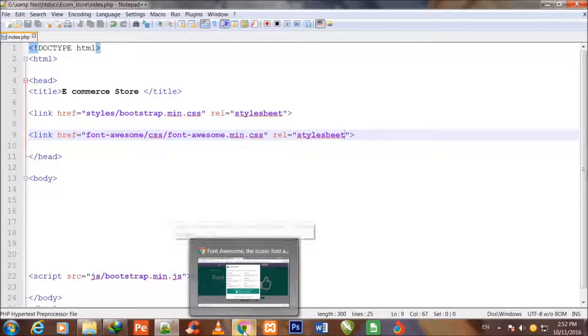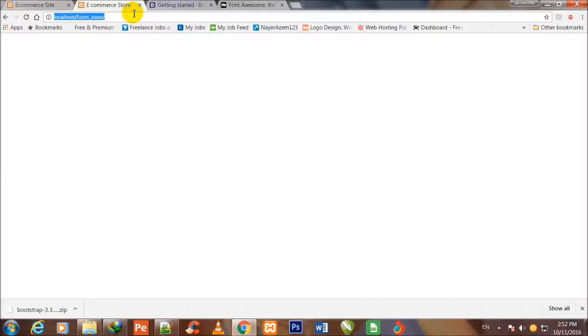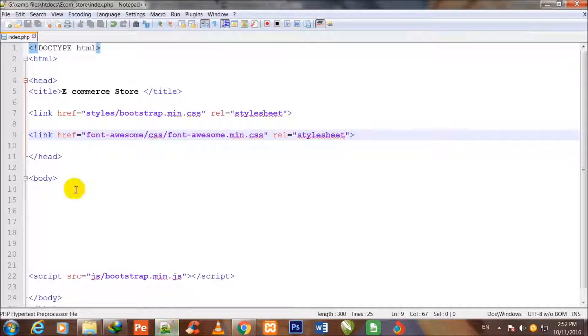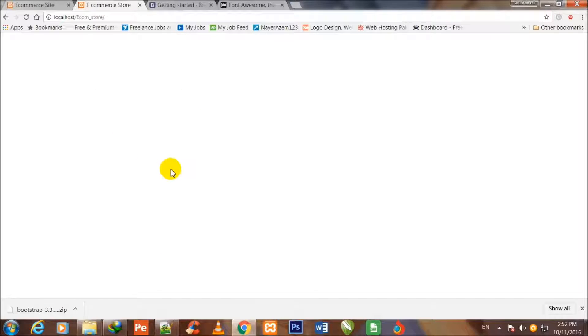I go to my Chrome browser and refresh the page. There is no visible change because I have not written anything inside the body tag, so no change is being made. However, the Bootstrap and Font Awesome files have been successfully attached.